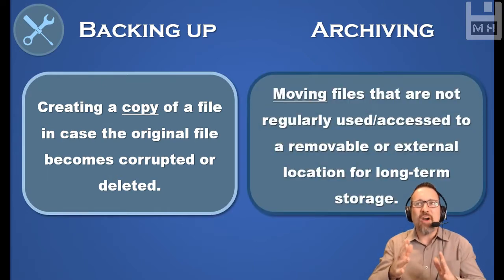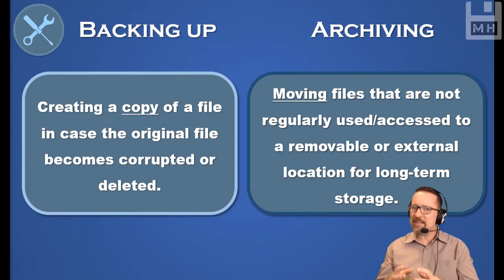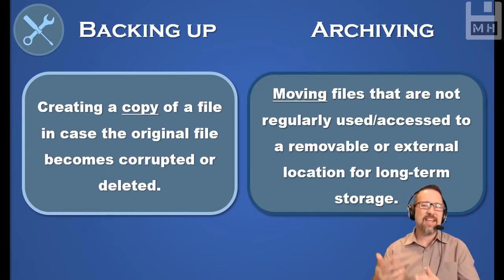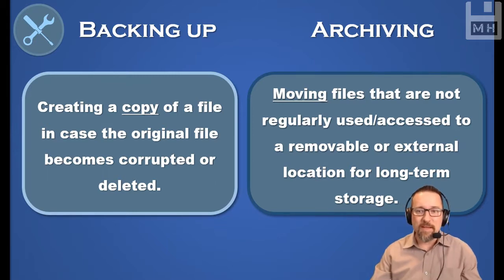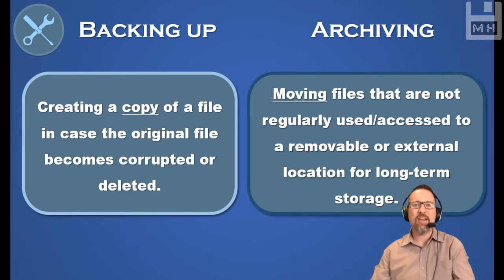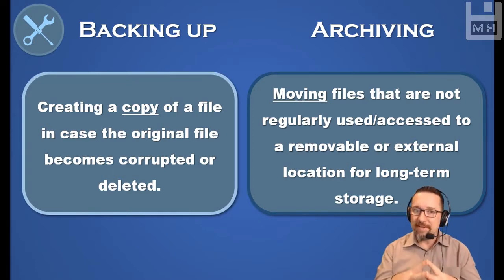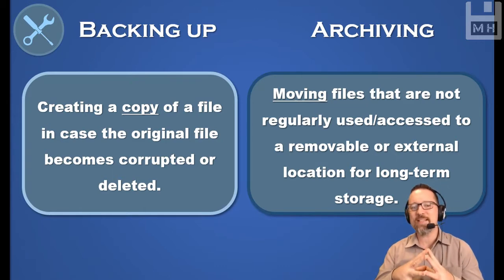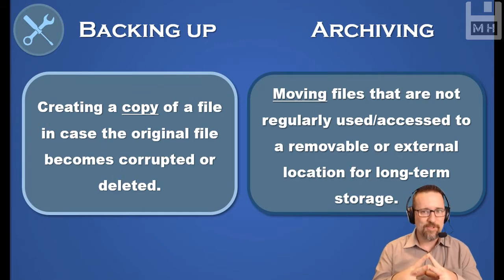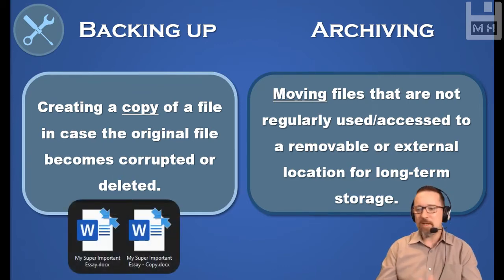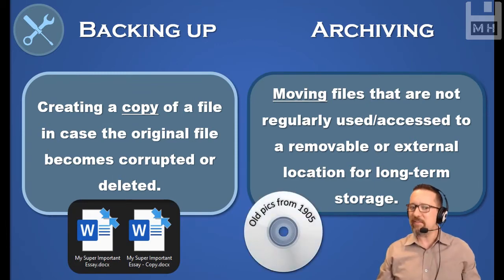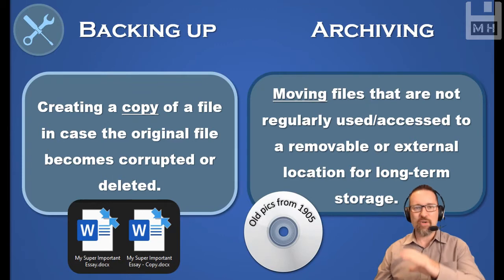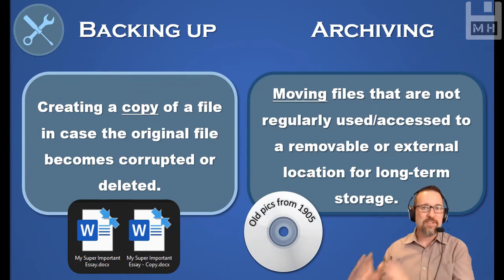But what about archiving? What's the difference? Archiving is when you take files that you still would like to keep but you don't access very often and they're just taking up unnecessary space on your hard drive. You don't want to get rid of them; you just want to move them somewhere safe and off the computer. So in archiving, we're moving files that are not regularly used or accessed to a removable or external location for long-term storage. Backing up is creating a copy of the file, whereas archiving is putting it on removable media or online storage or somewhere else—no longer on your machine, but you've still kept it safe somewhere in case you need to access it one day.